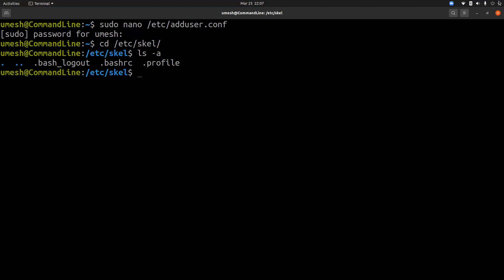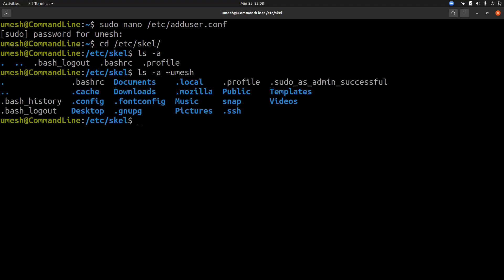So it has a bash runtime configuration file, initial profile settings for new users, and bash logout settings. If I list my home directory content, we can see that those three files were copied when user umesh was created.